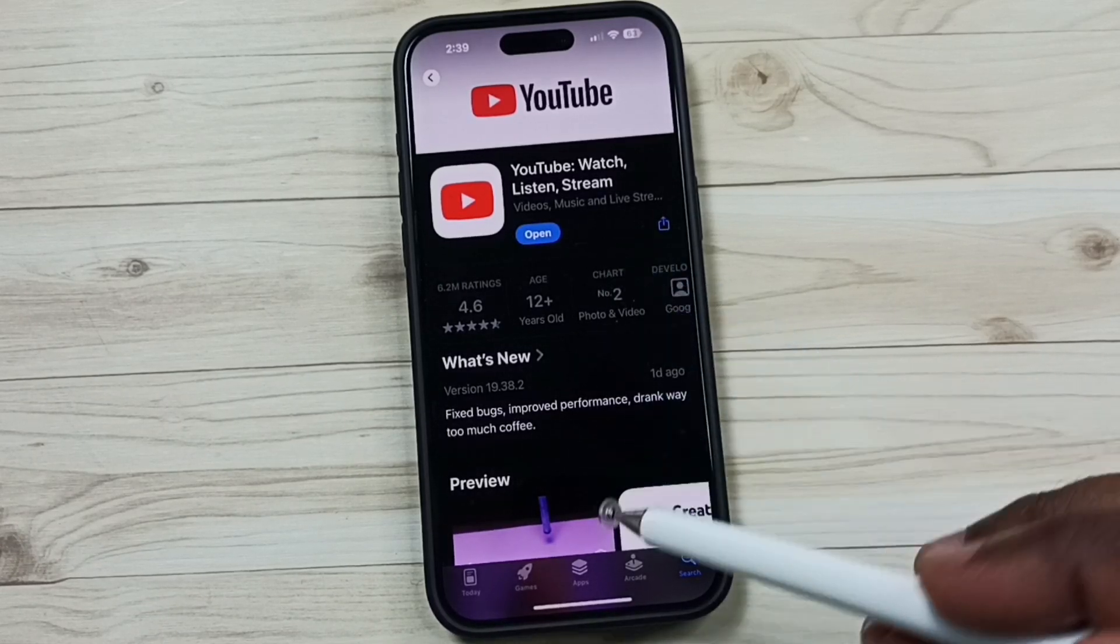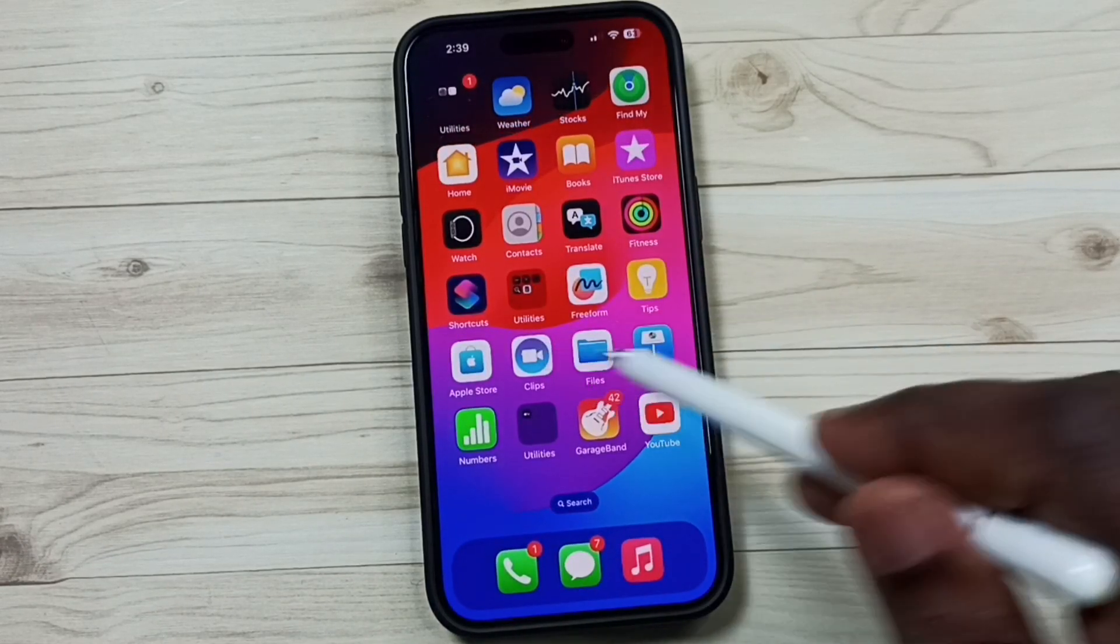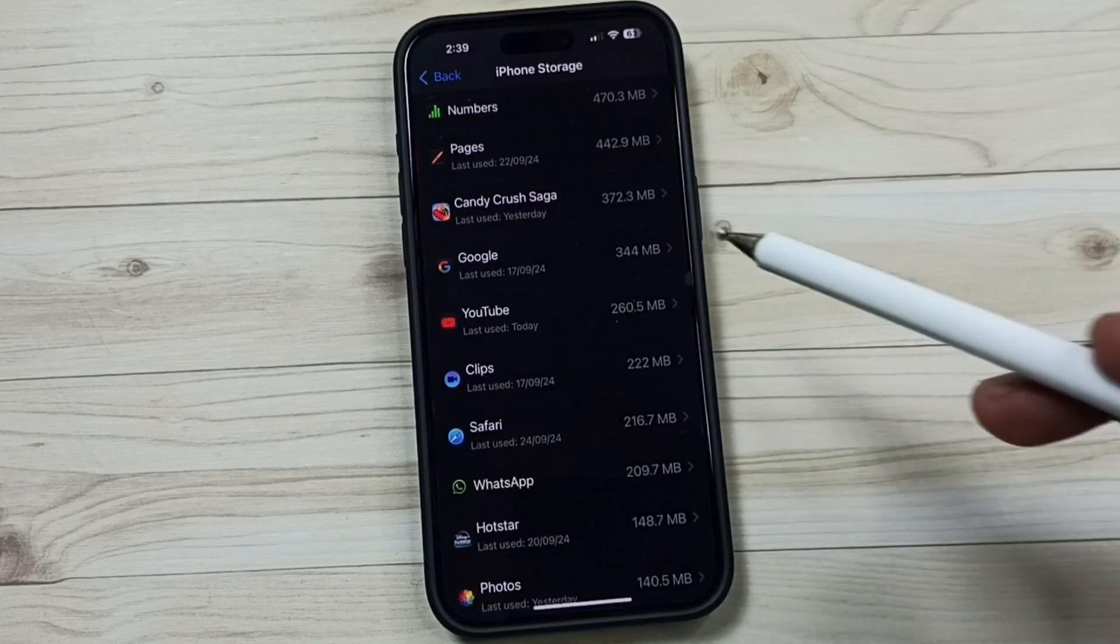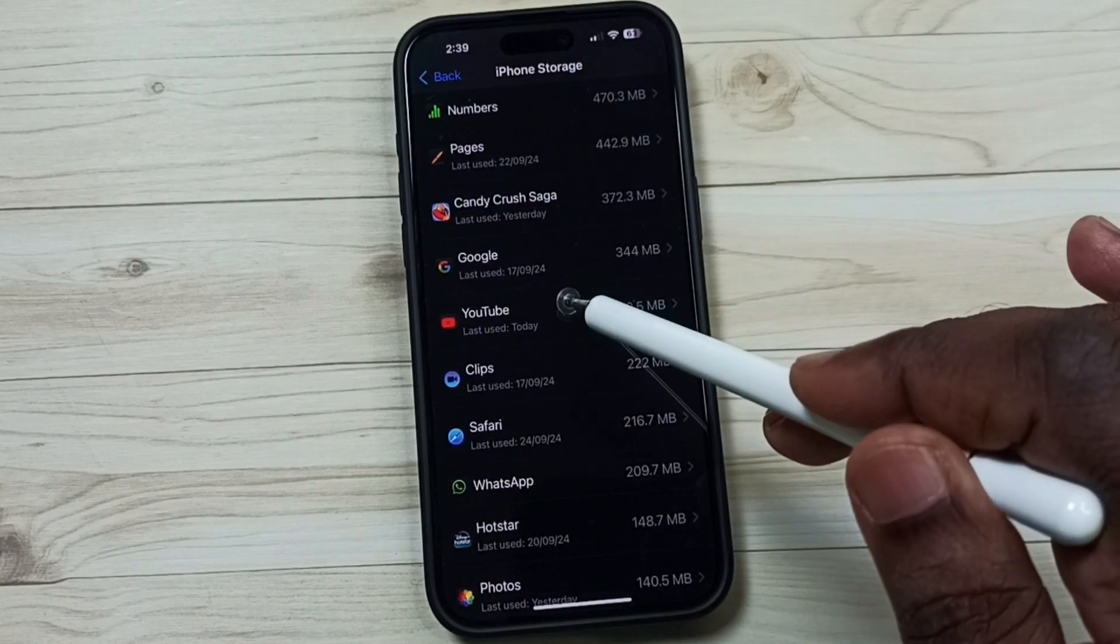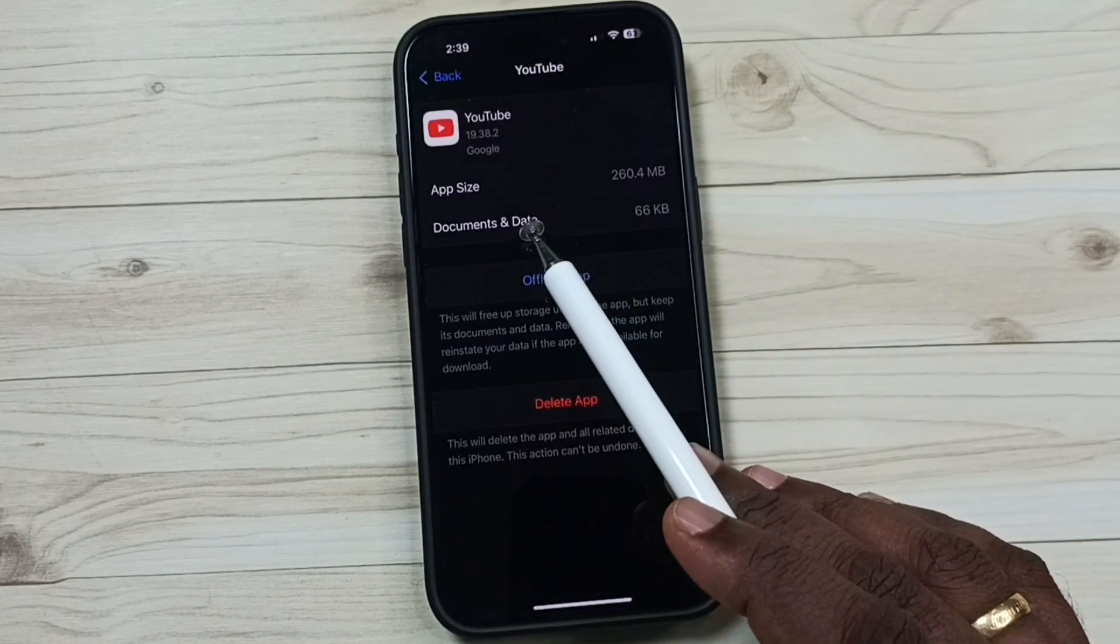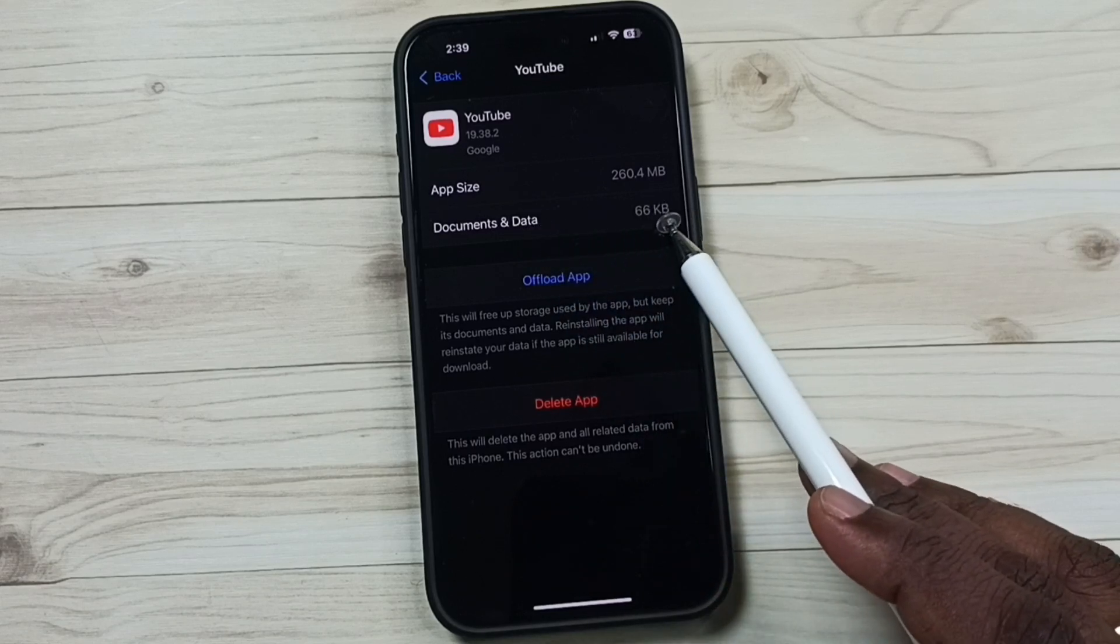Again, go to Settings, under iPhone Storage, select YouTube. See, you can see the size of data has been reduced to 66 KB.